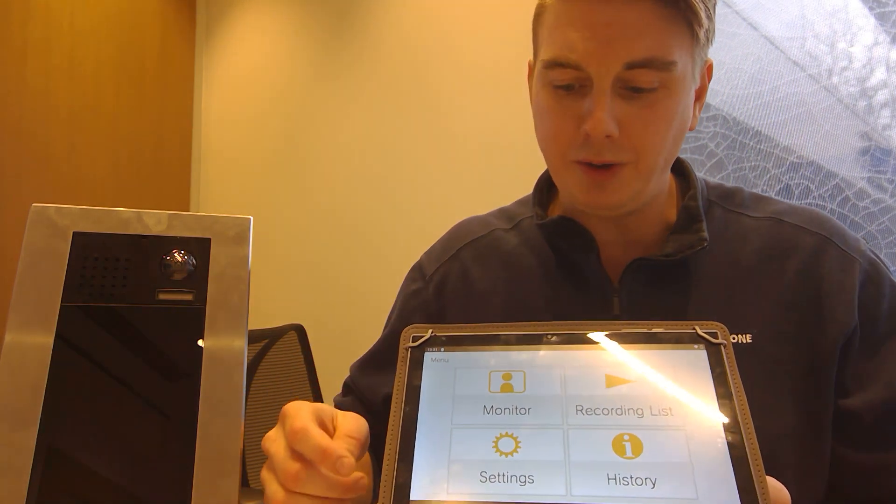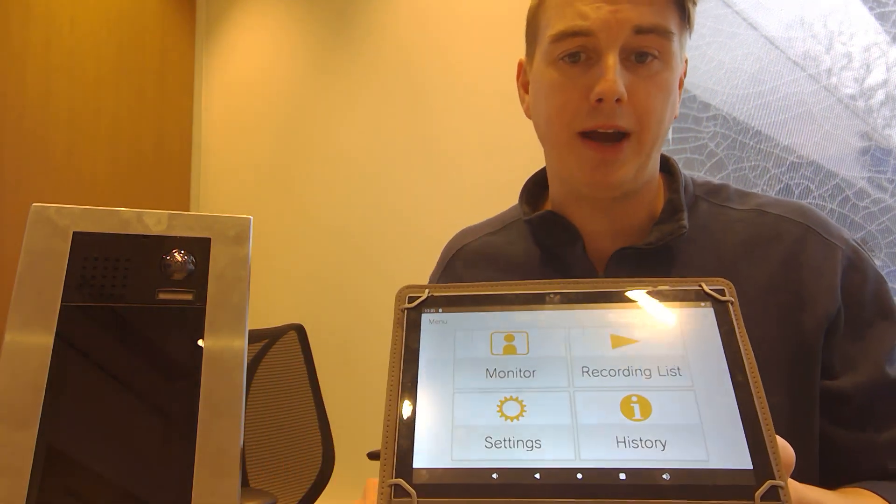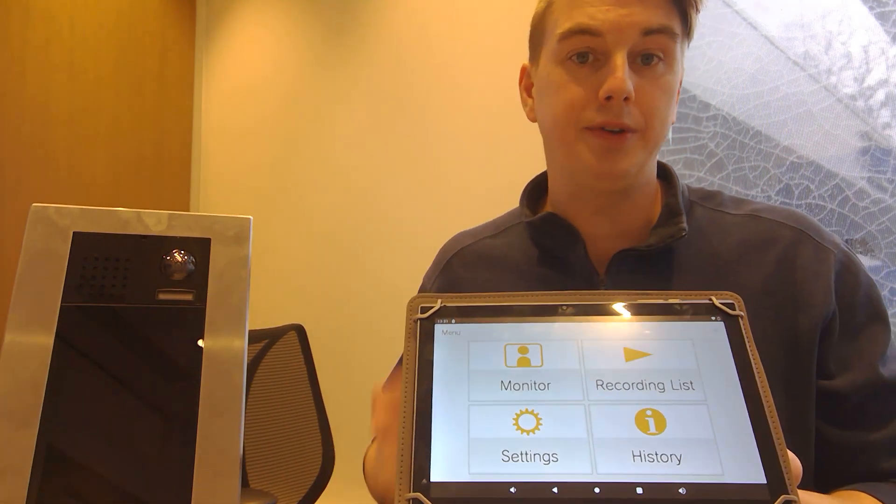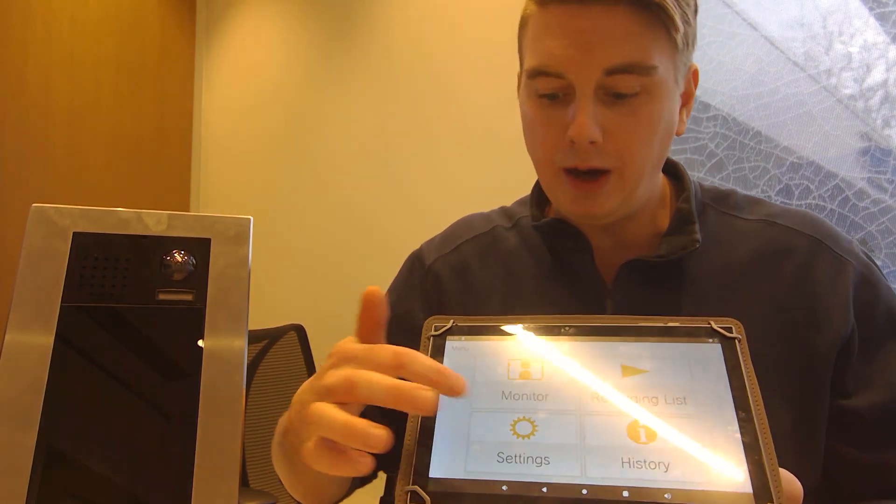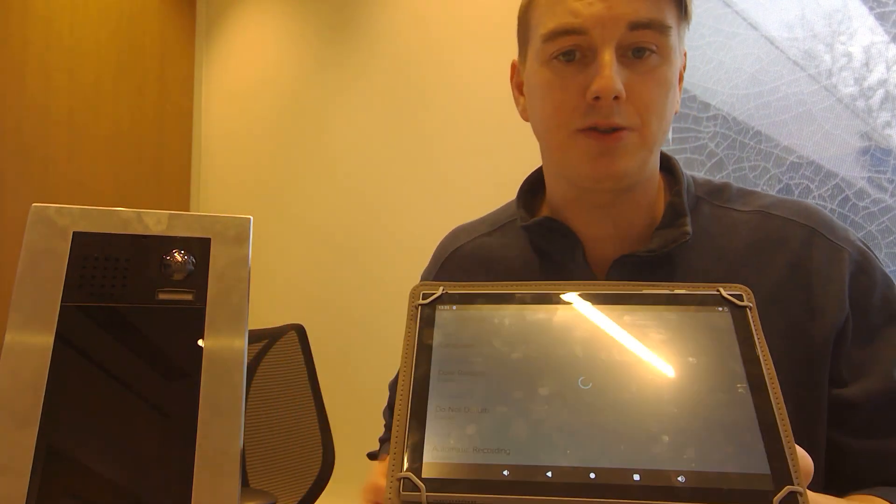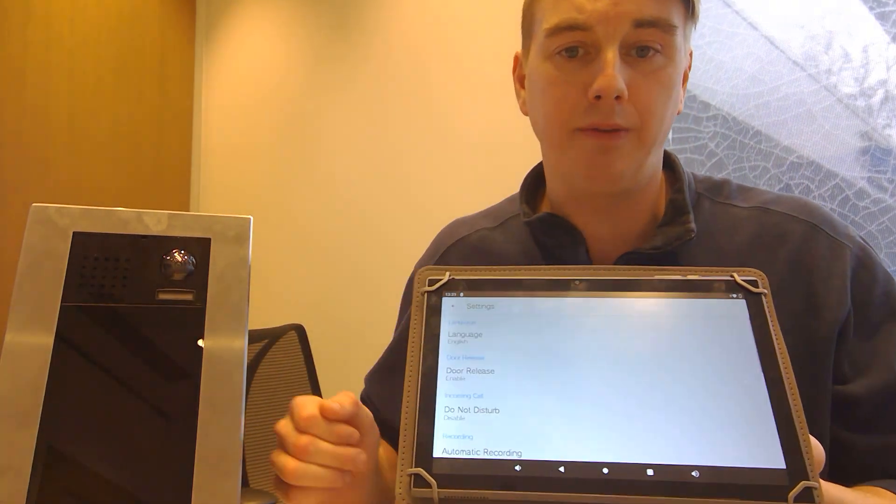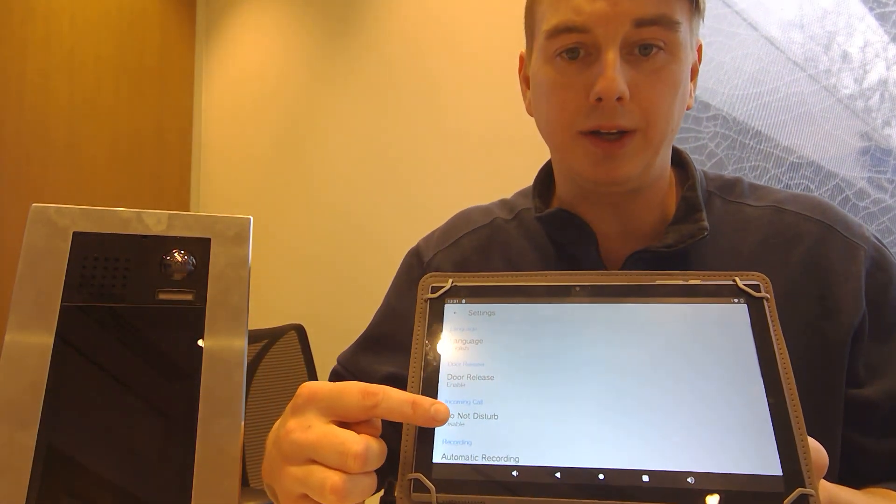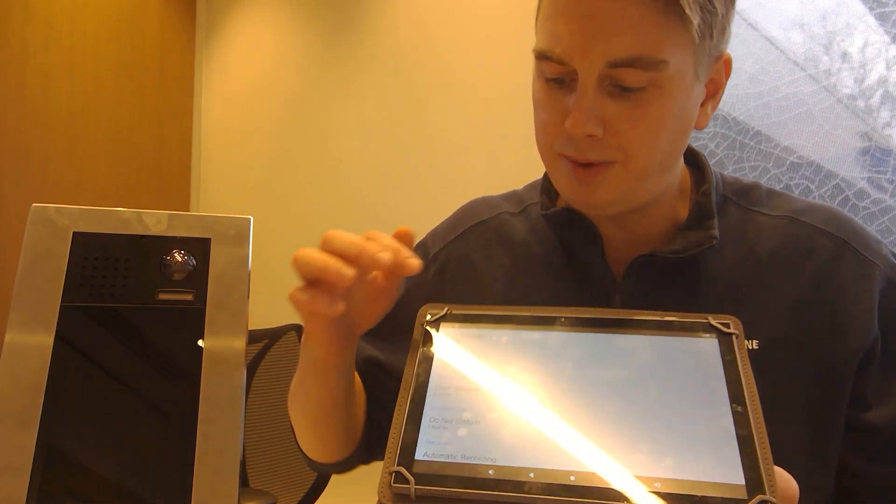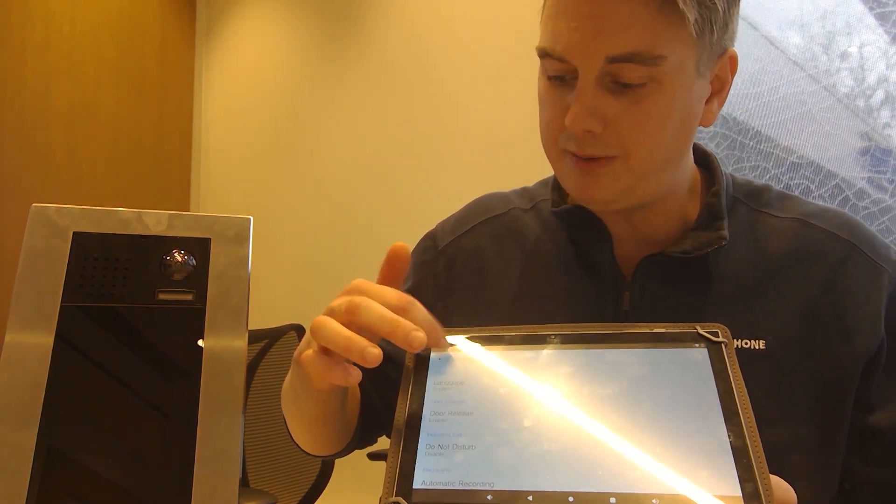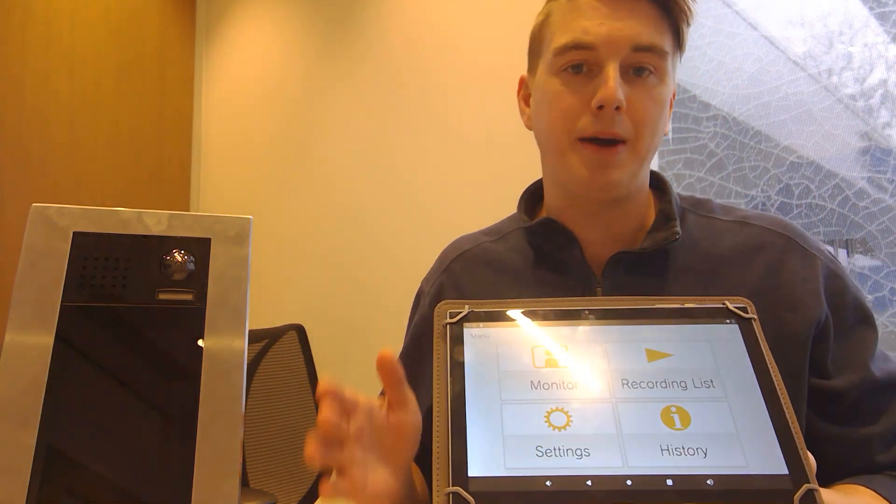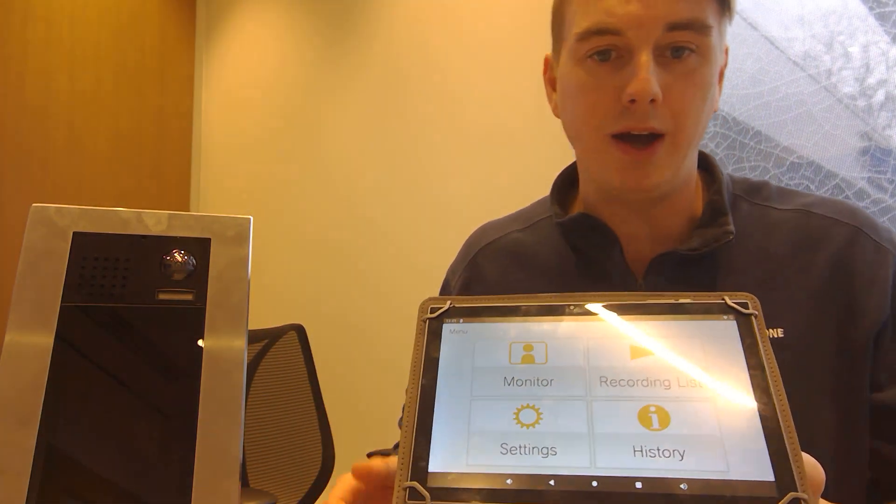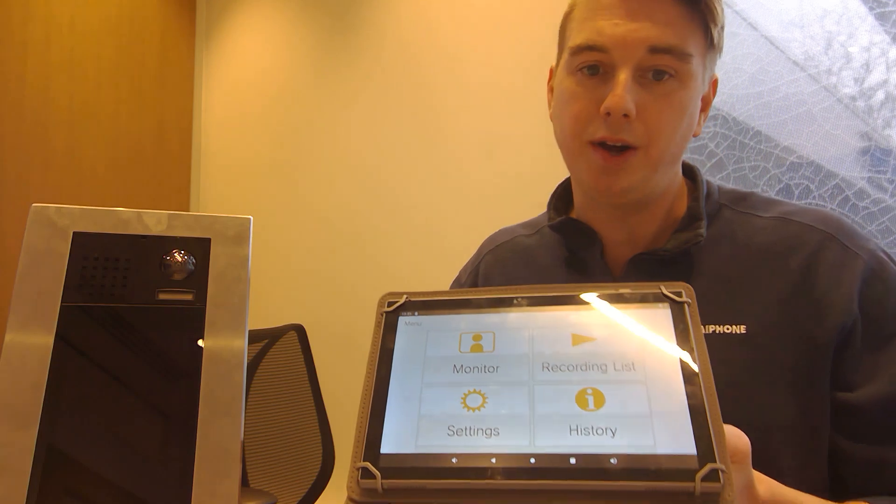We also have a setting button down here. With the settings I can adjust volume. It also has a do not disturb button on here. So I can click do not disturb and I would not receive any calls. Just make sure you turn that back on if you do turn on the do not disturb.